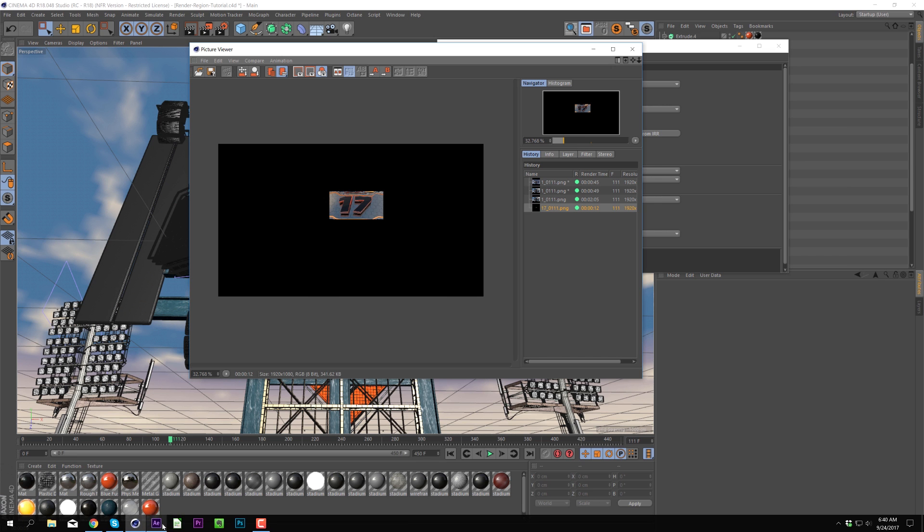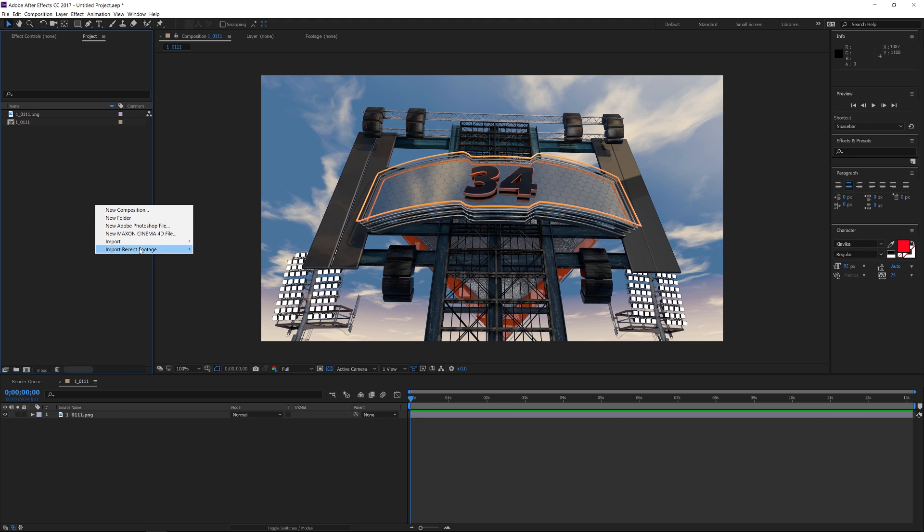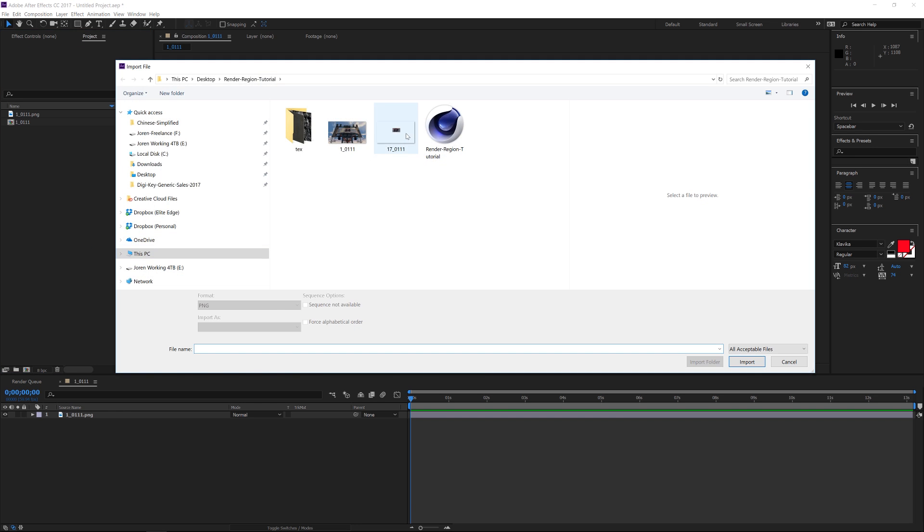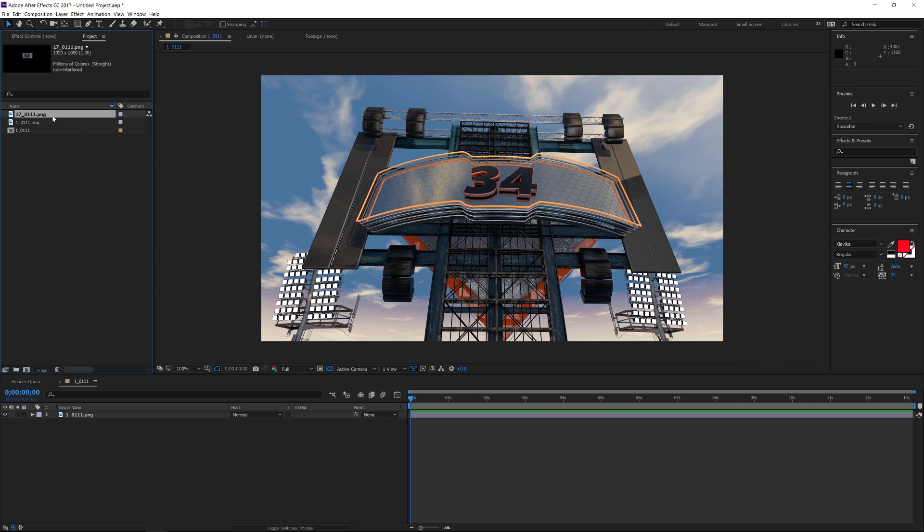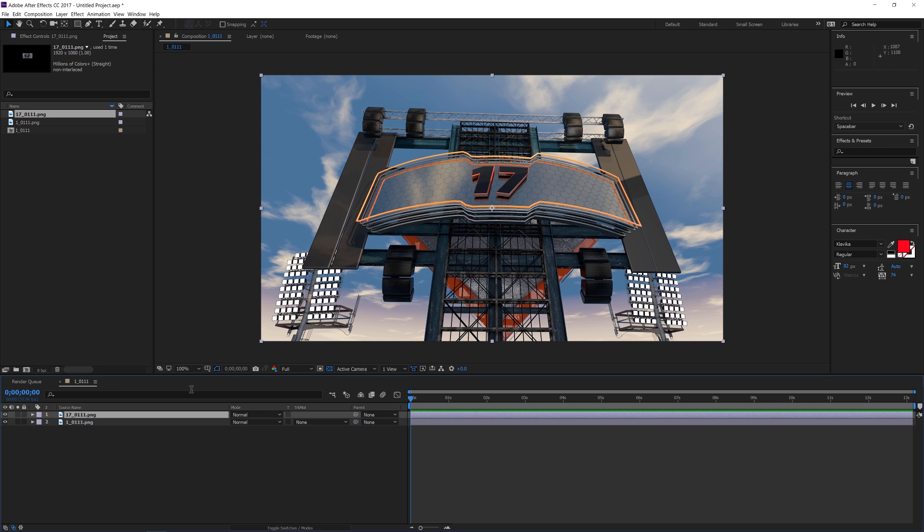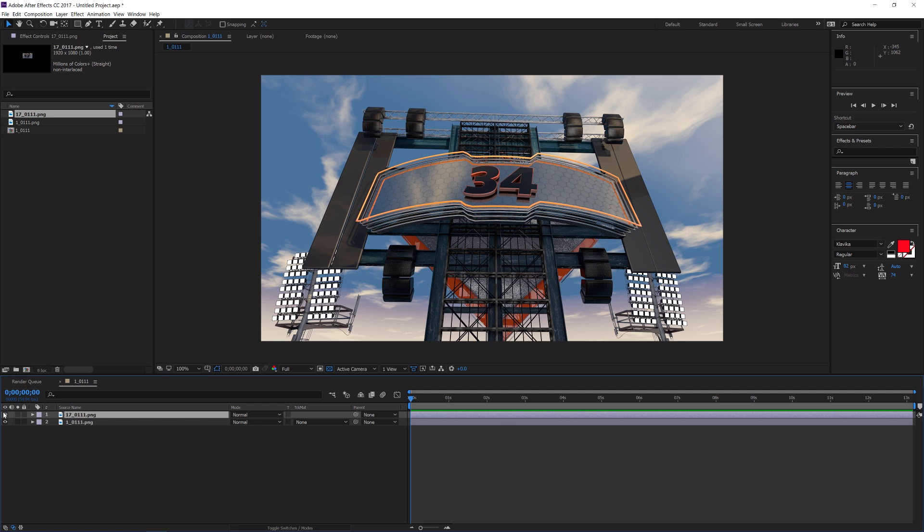And then we just need to jump into After Effects and we will import that new file and we can just literally drag and drop it on top. And you can see that we have now replaced the number and we've saved almost two minutes on that render.